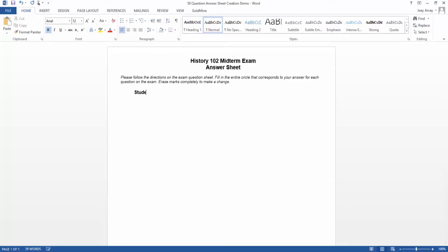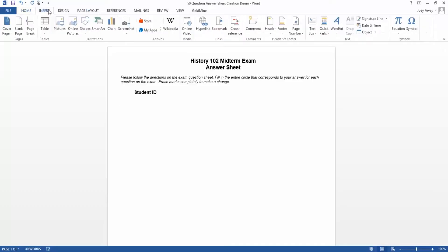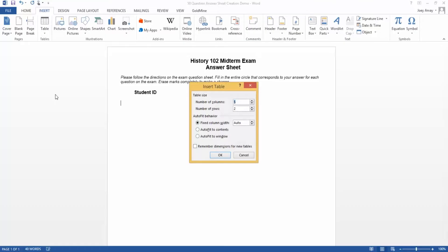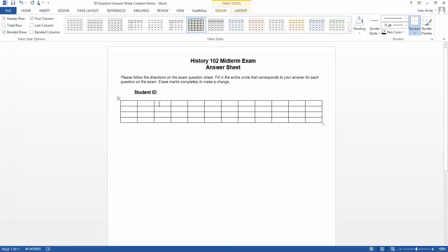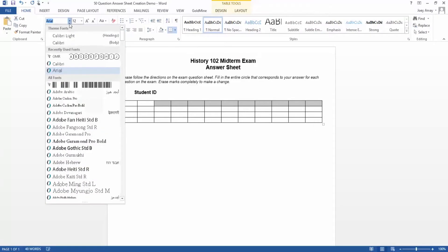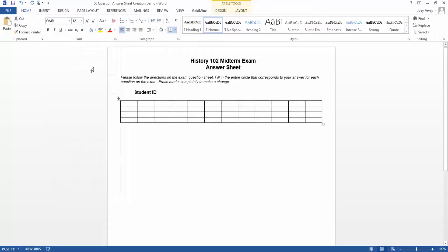We'll start by creating a section for the four digit student ID. To do this, we'll create a table. We'll create the bubbles using the OMR bubbles font that installs in your Windows font directory with Remark Office OMR.